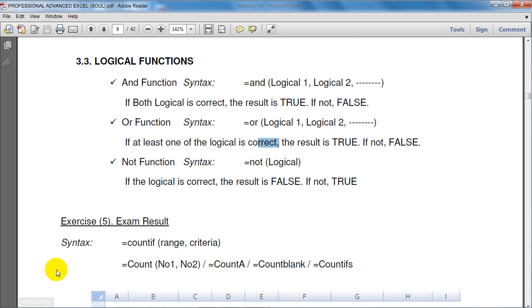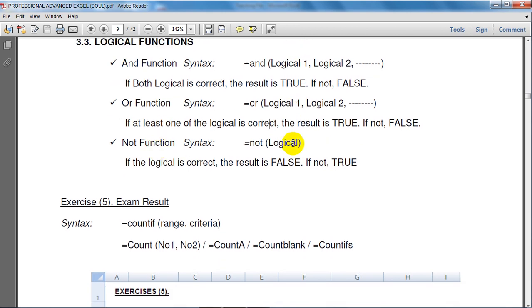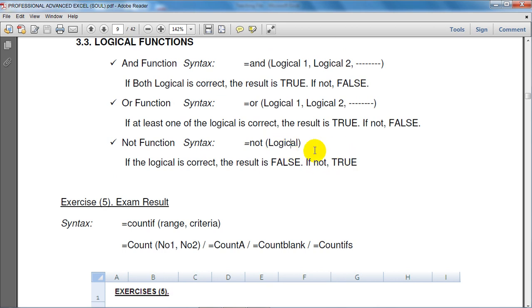If the logic is correct, the result is false. If not true and if the logic is correct, the result is false.